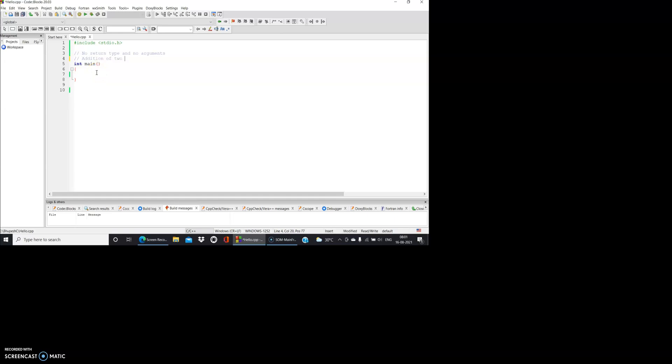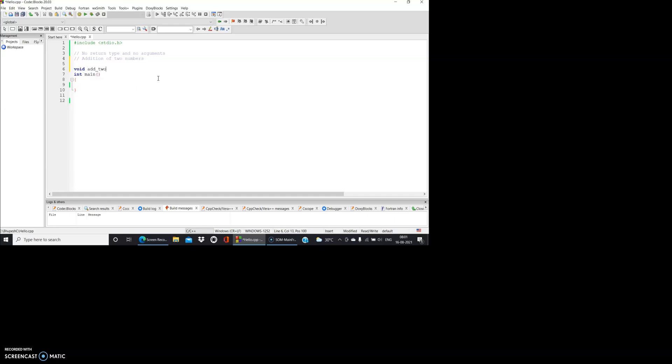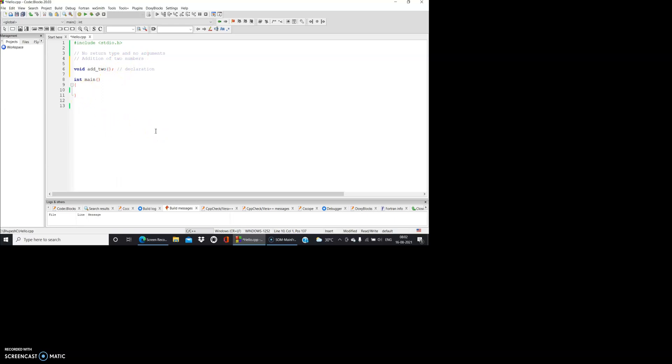Let us declare first one function. Since we said there is no kind of return, it's void. Let us make the name of the function add_two. We have no arguments, right? So this is the function declaration. We have no return type - that is void. We give the name of the function add_two, and since we have no arguments it's simply this one.